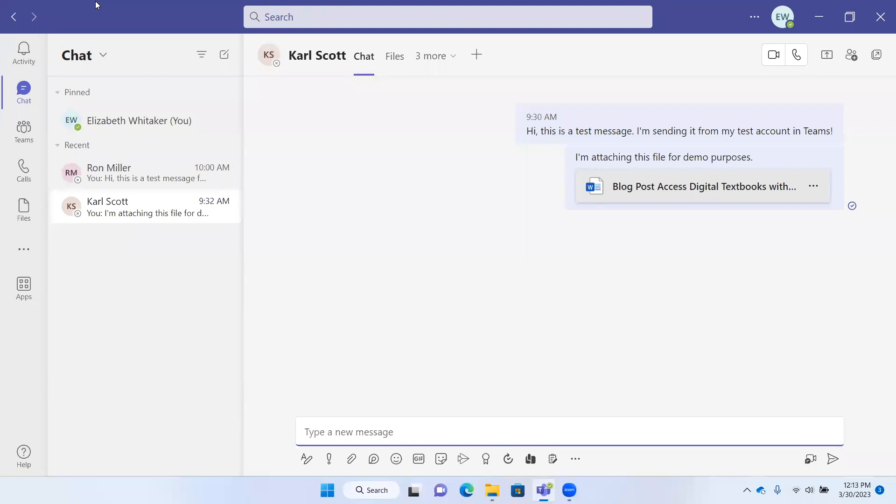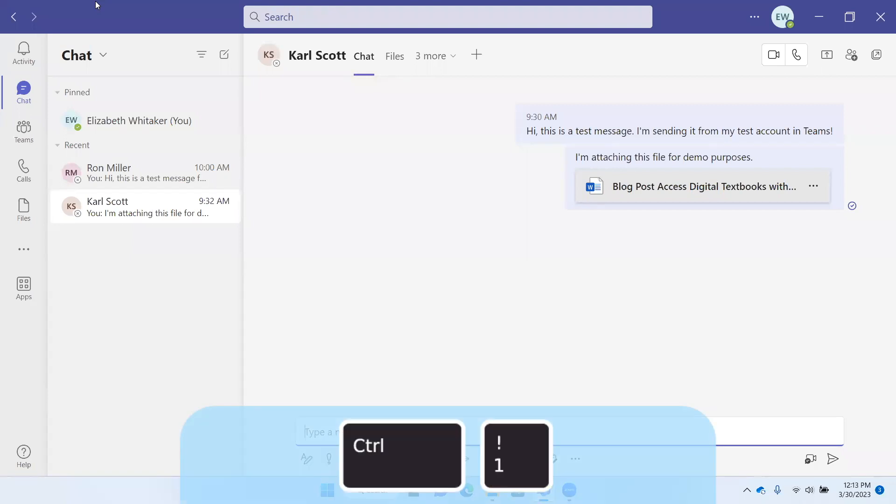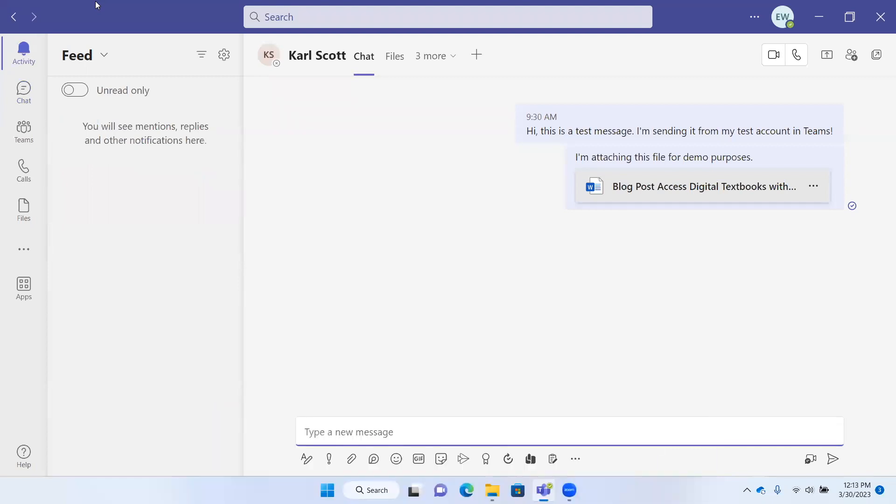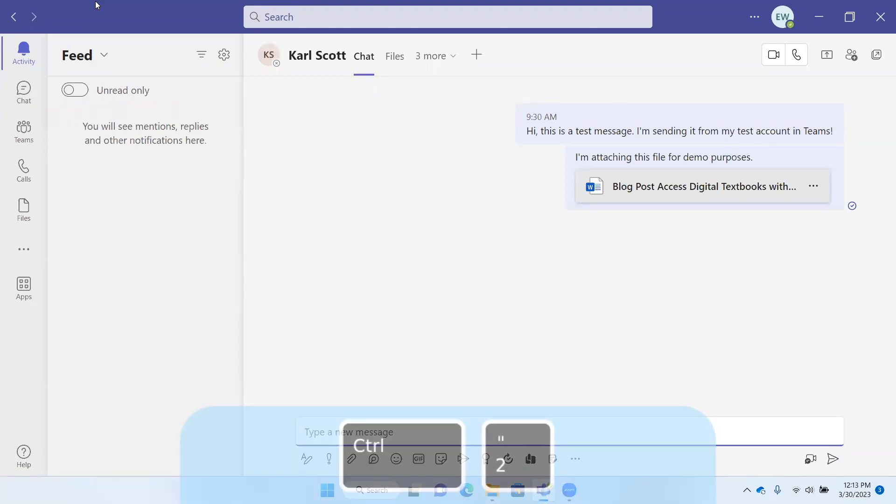If I press Control+1, that takes me to the activity feed. It's telling me what I'll see there: replies, mentions, and things of that nature.